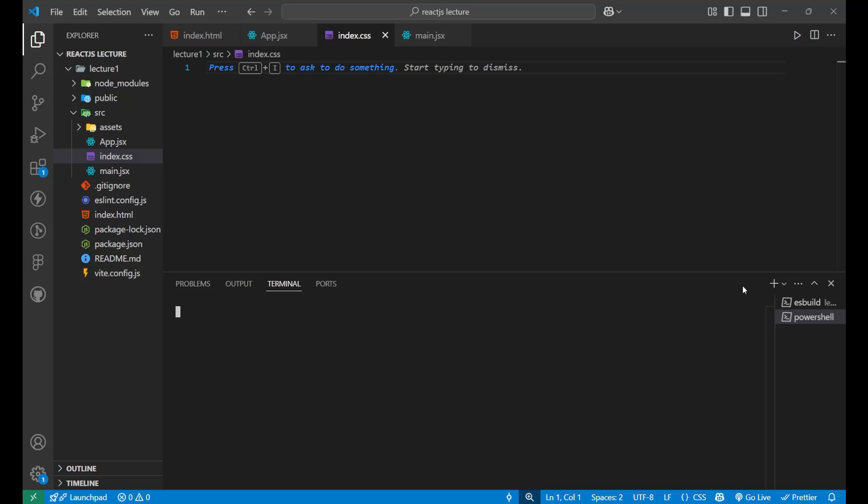Just click on it and a new shell will get opened. Just simply paste the code here. That is, npm install tailwind css at the rate tailwind css slash vite. Just click on the enter button.